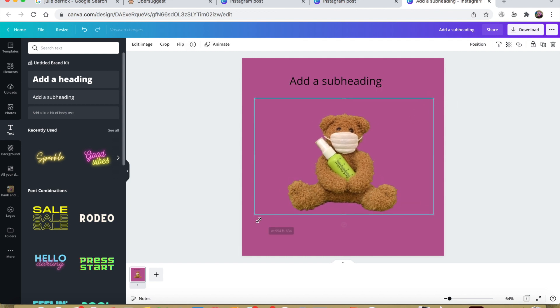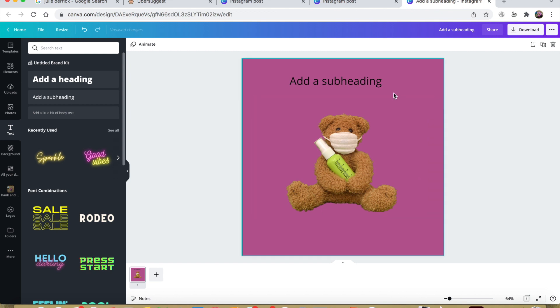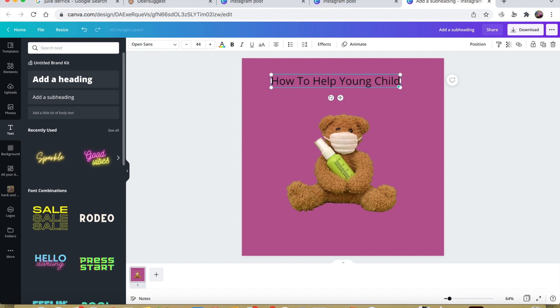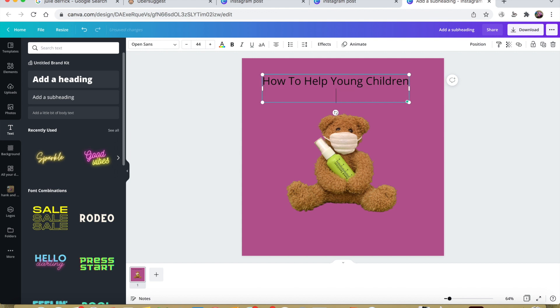It's just that we don't have the background in it. I'm going to change this text to 'How to Help Young Children with Contamination OCD.'